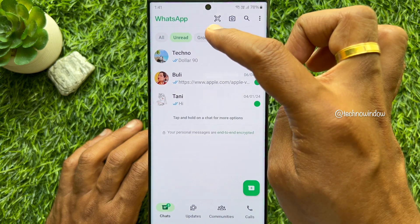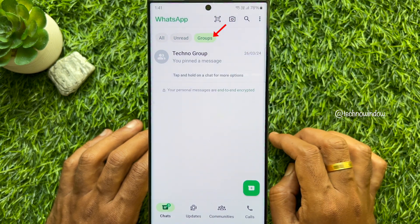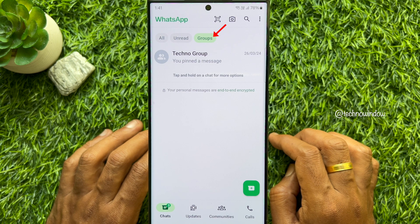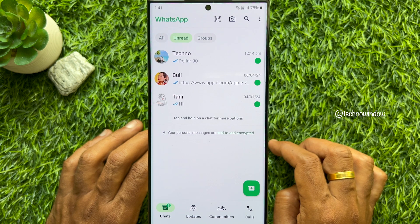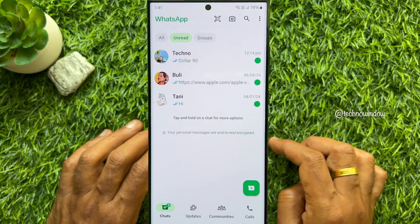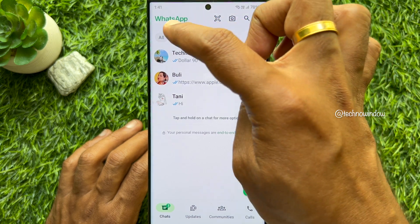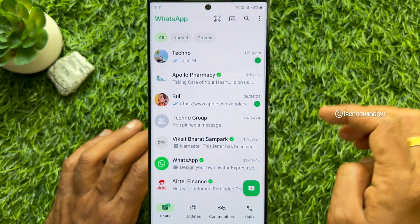Finally, tap Groups. This filter gathers all your group chats in one place. From here, you can switch between chat filters on WhatsApp. These are the steps to use chat filters on WhatsApp.